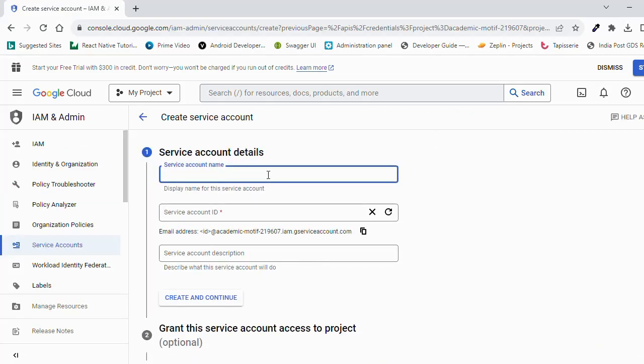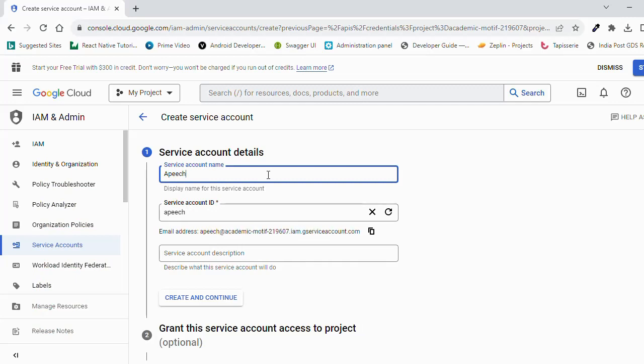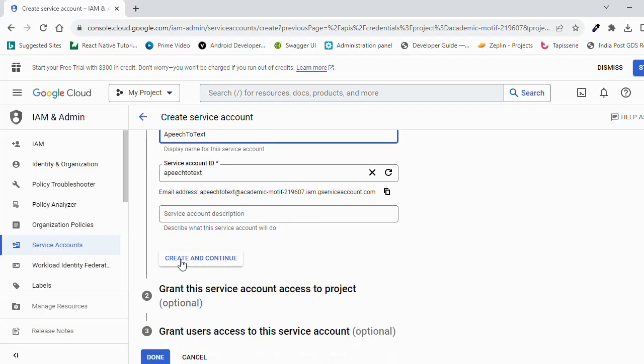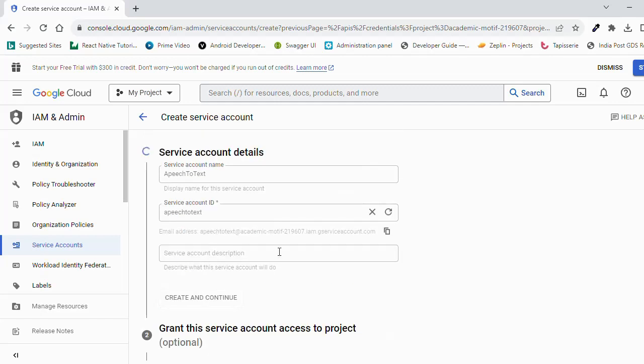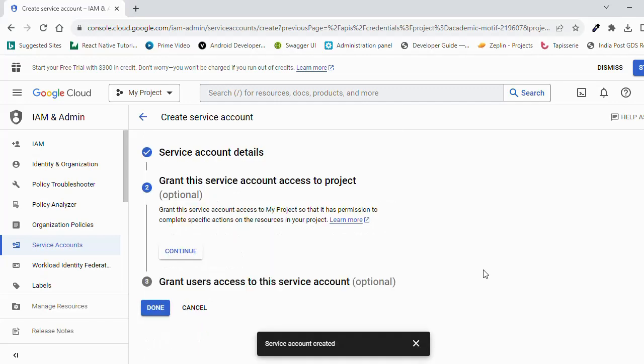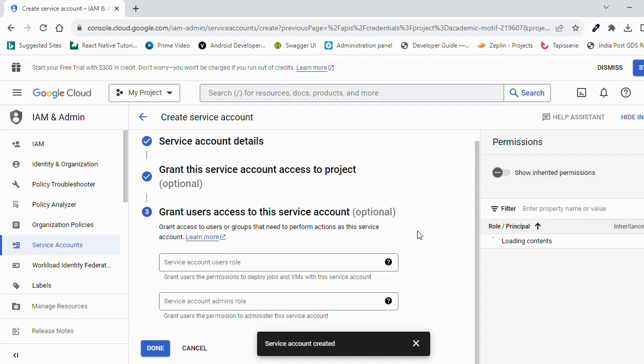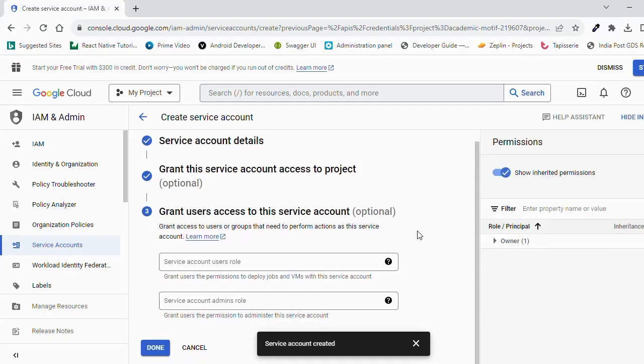Fill some information here. You can enter app name also. Create and continue. Continue. Click on done.